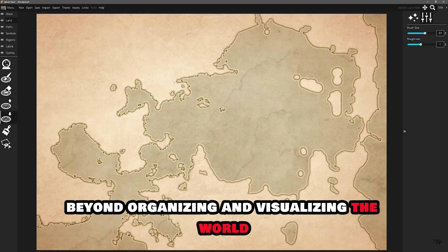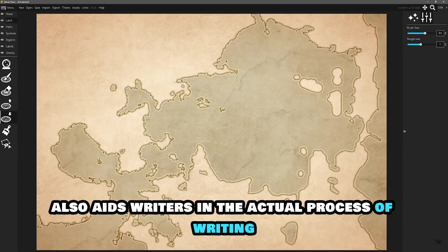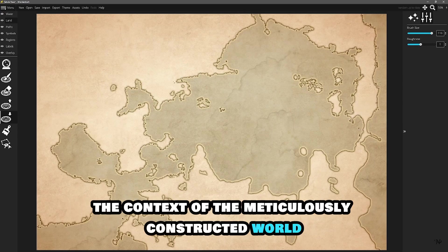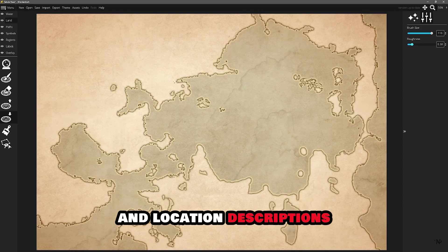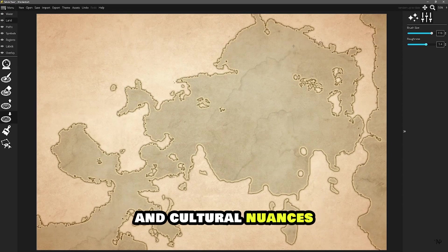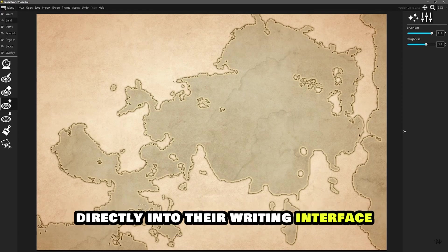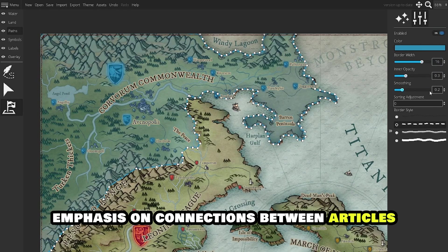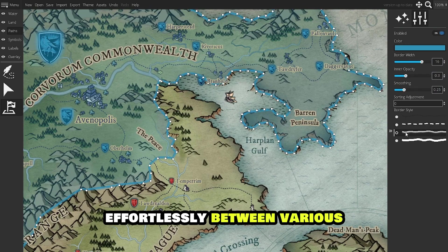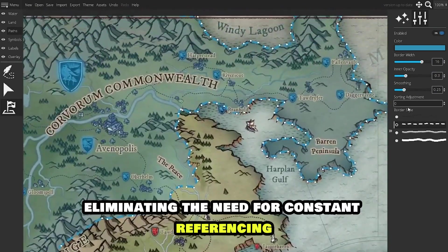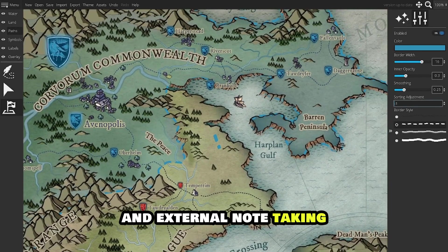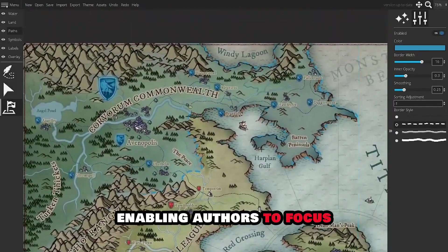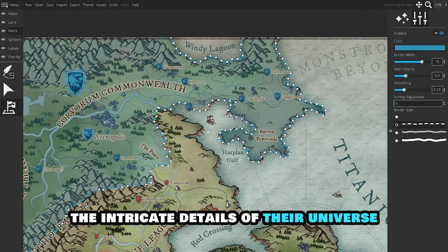Beyond organizing and visualizing the world, World Anvil also aids writers in the actual process of writing. The platform seamlessly integrates writing tools, allowing authors to draft their stories within the context of the meticulously constructed world. From character profiles and location descriptions to historical events and cultural nuances, writers can reference and incorporate these details directly into their writing interface, ensuring consistency and depth in their storytelling. Moreover, World Anvil's emphasis on connections between articles enables writers to navigate effortlessly between various elements of their world while writing, eliminating the need for constant referencing and external note-taking. This integration of world-building with the writing process enhances efficiency and creativity, enabling authors to focus on crafting compelling narratives without losing sight of the intricate details of their universe.